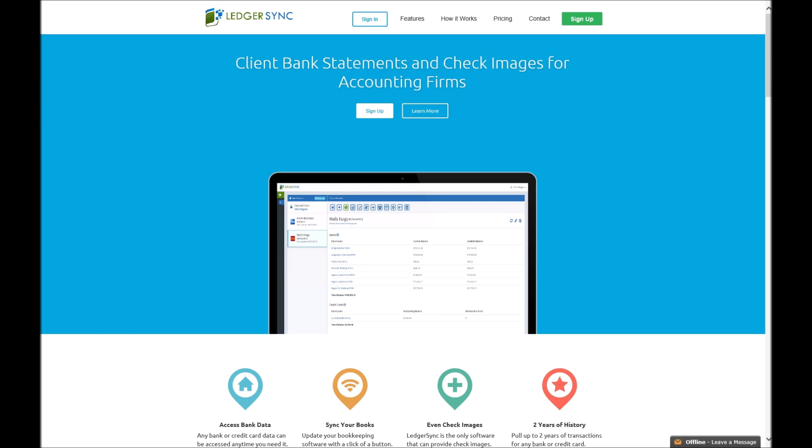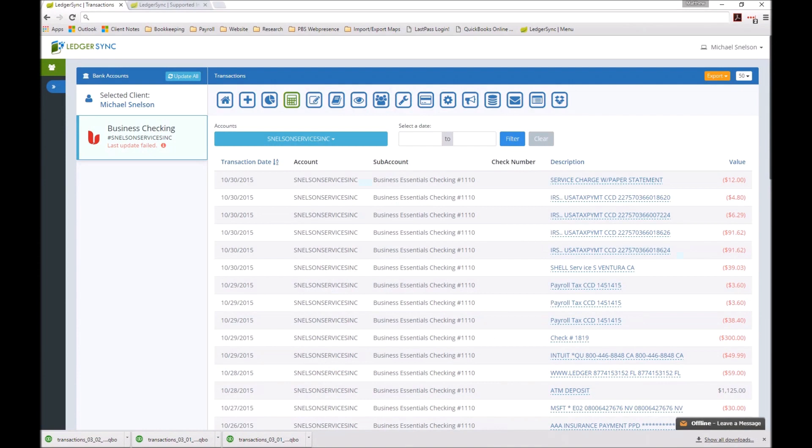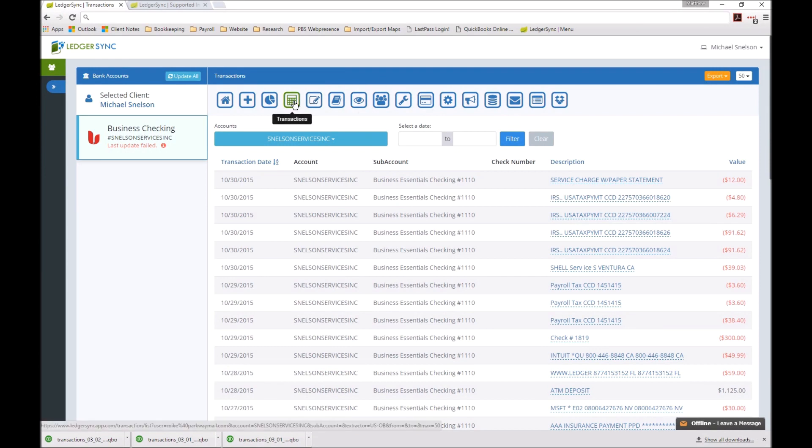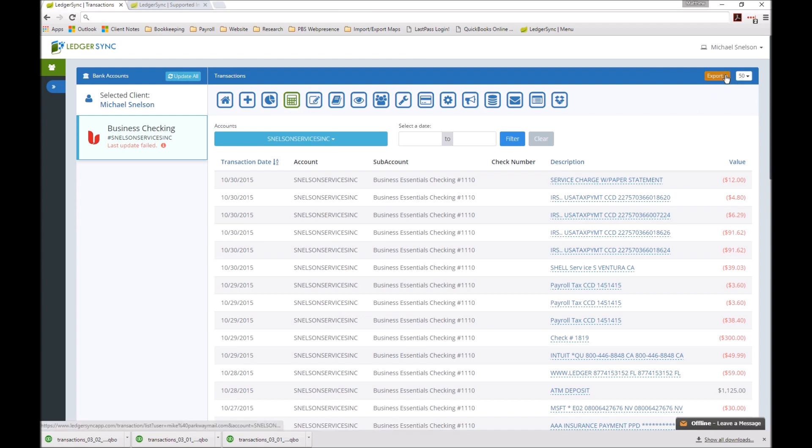To show you a way around it, we'll go into LedgerSync's website as normal and go into the transactions tab. As you can see here, we've already gone through and updated our transaction information, and we're at the point now that we just want to do a quick download. We'll click on our export here and choose to QuickBooks, and that's going to be your QBO file.